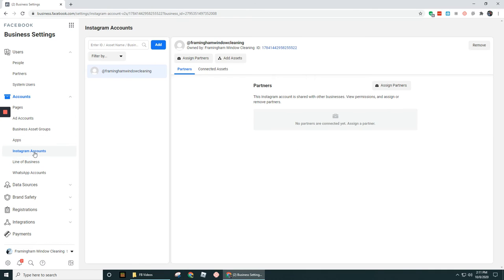Instagram accounts, in a separate video, I'll walk through how you add in a professional or a business Instagram account into Business Manager. You can see that I already added that in here.